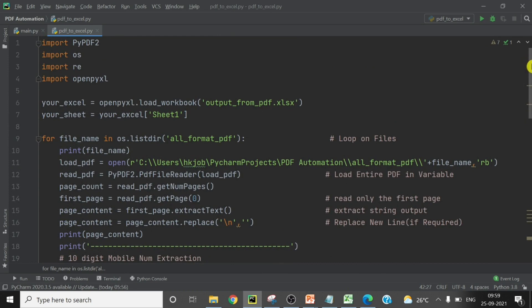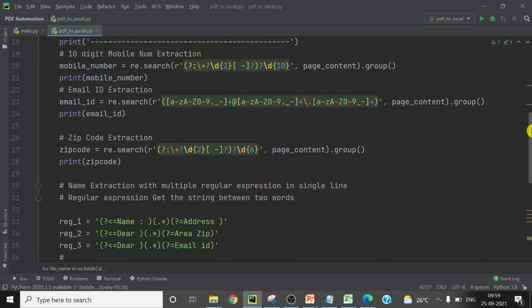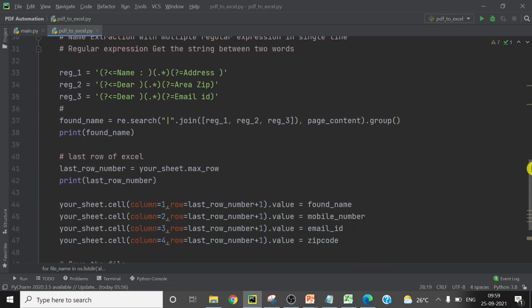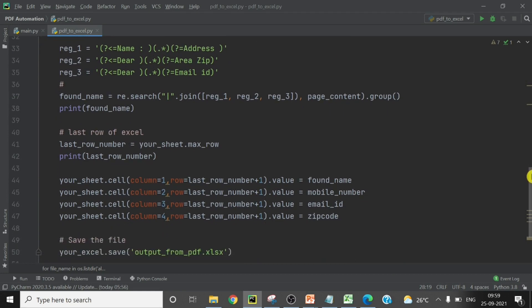I hope this video was useful. To summarize: up to line 18 we extract the content from each PDF file. Then we extract three pieces of information — mobile number, email ID, and zip code — using regex, followed by extracting the name. Finally, we write all the information to Excel using Python. Please subscribe to my channel for Python learnings, share the videos with friends, like, and leave your feedback in the comments. Thank you very much.